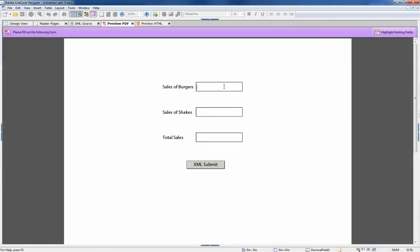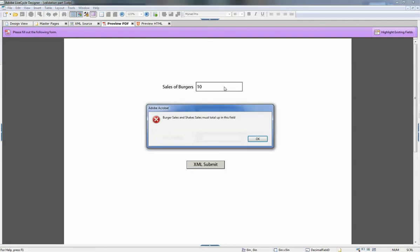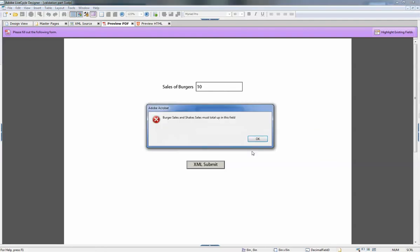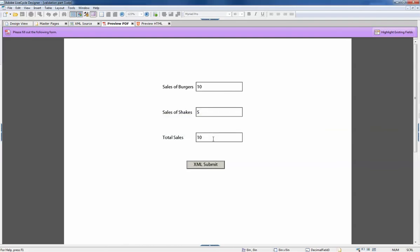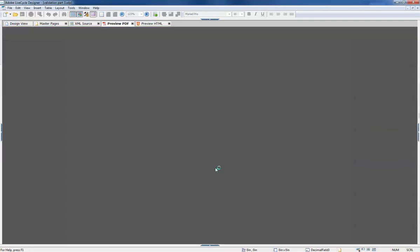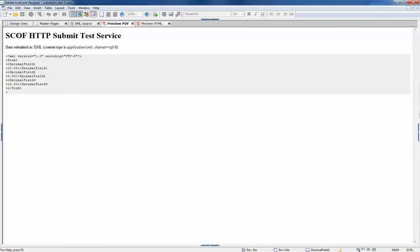So let's say we sold ten burgers and five shakes, and I put a ten here. Won't let me submit until I correct, and now I can submit.